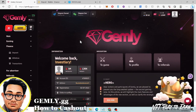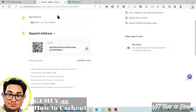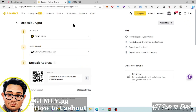Hello to each and everyone, we're back and welcome to my channel. This is Noelle of Investiary. Right now we're back to Gemlane and we are going to cash out. I have options here: my Binance account or Payeer.